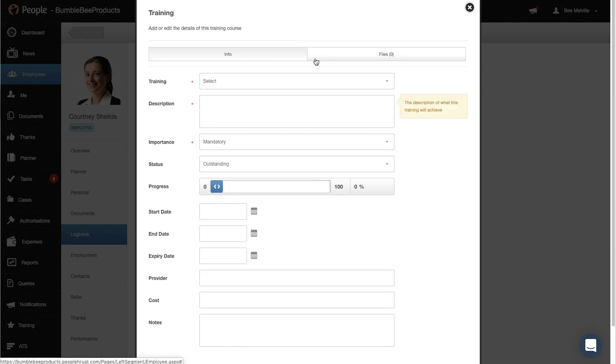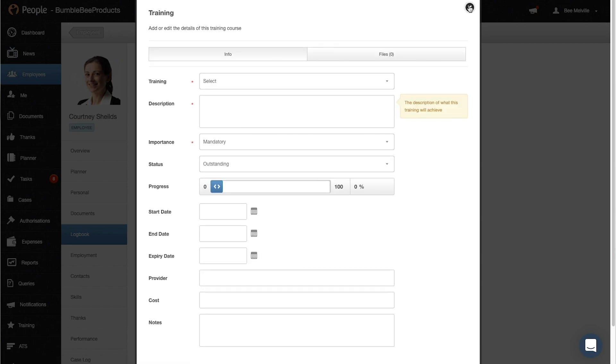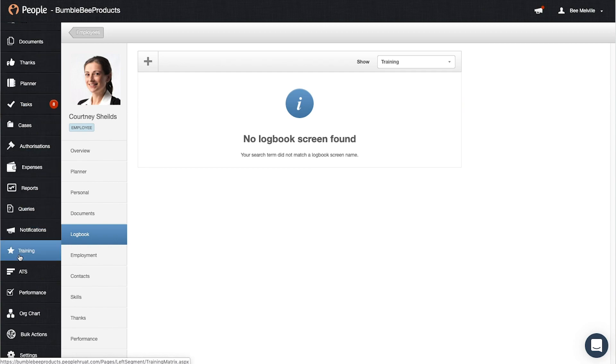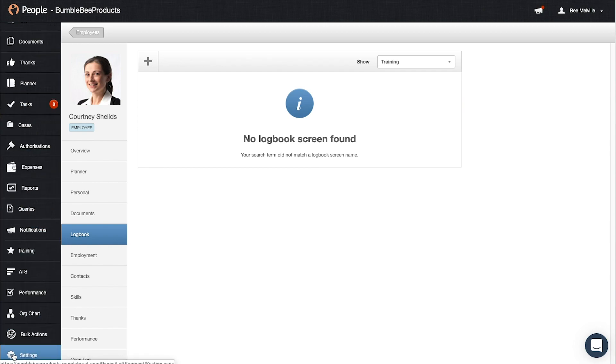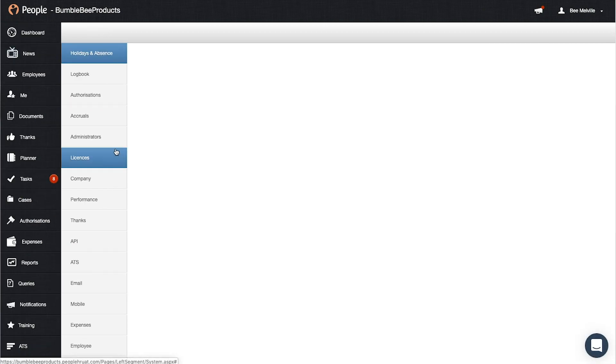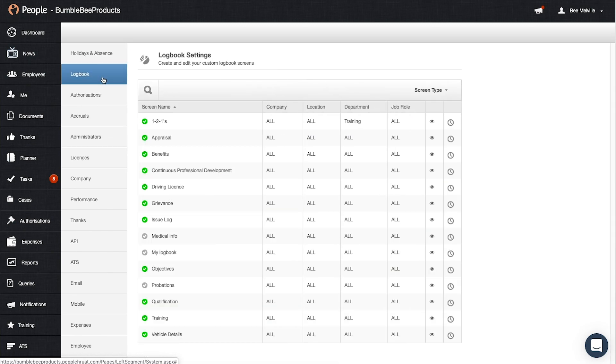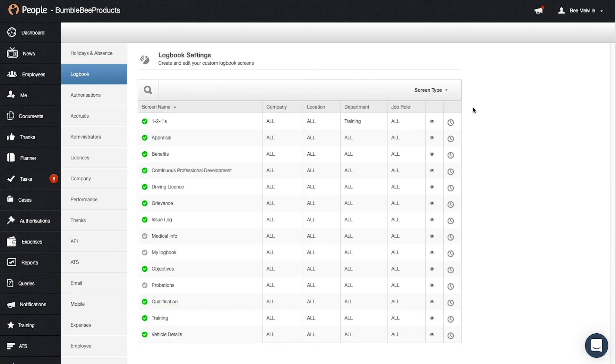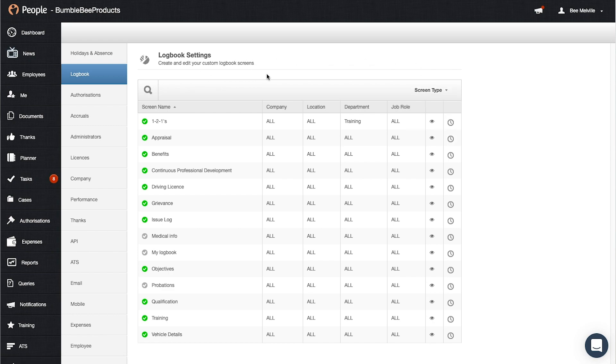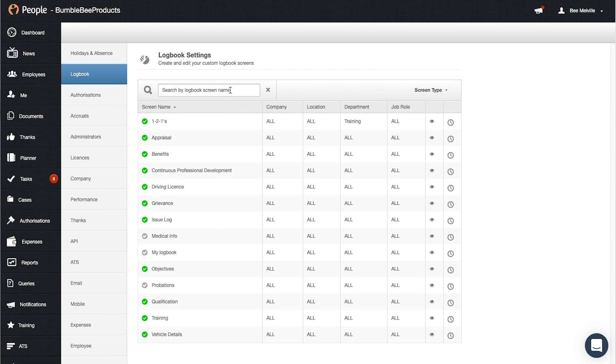Now you can also manage the access of this which we'll be talking about a bit later. So now to access and manage your logbook settings if you go into the settings tab and then logbook. So first of all you've got the screen type here so user screens and system screens, so you have many preloaded logbooks that we have given for you and you can also search them here if you get quite a long list.